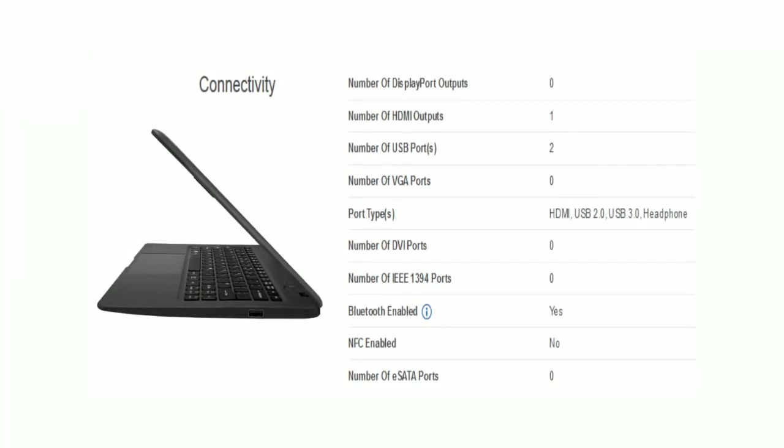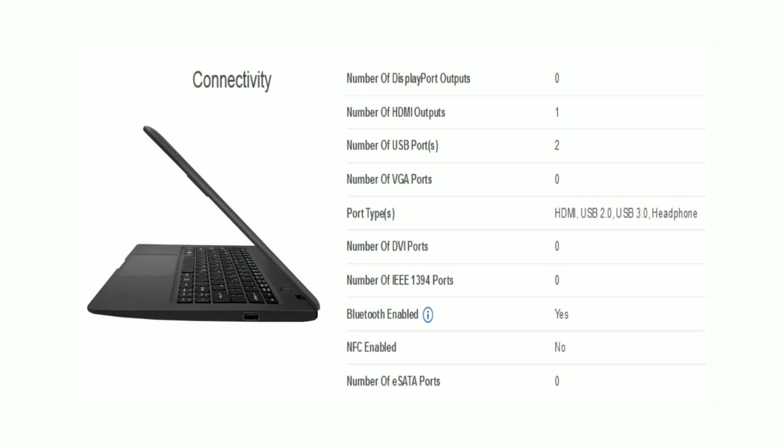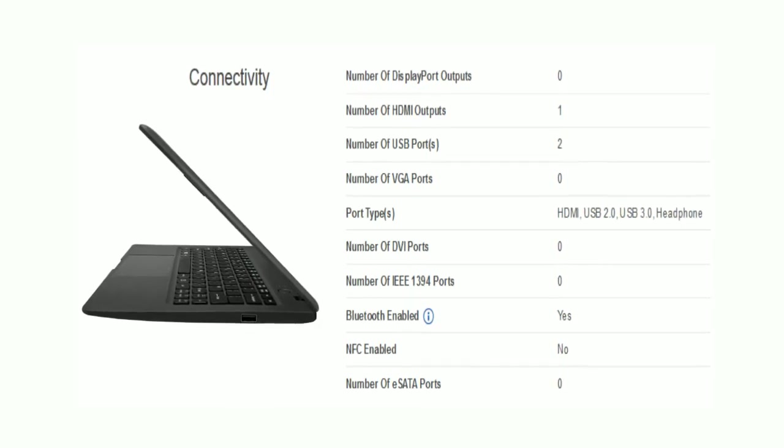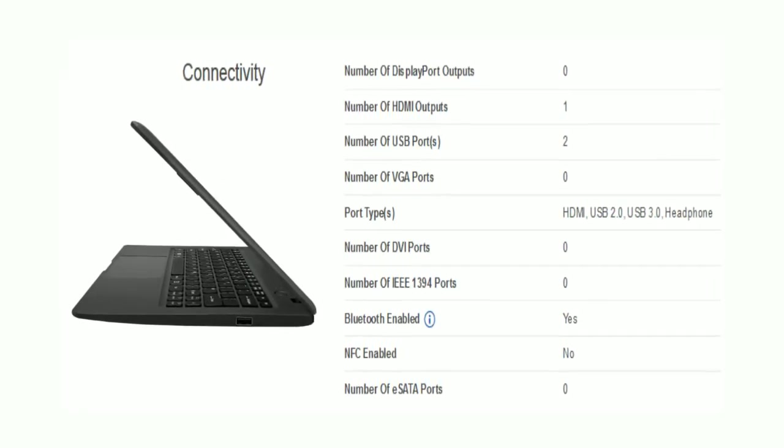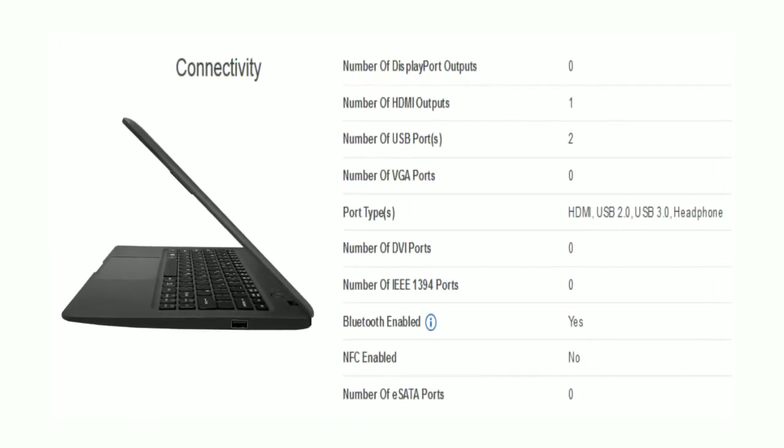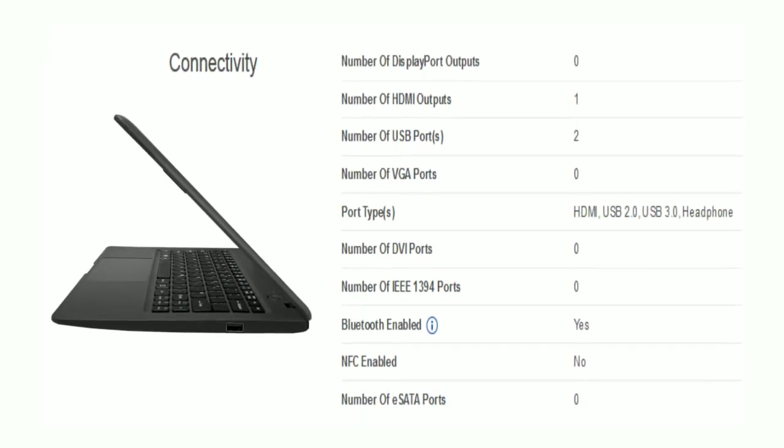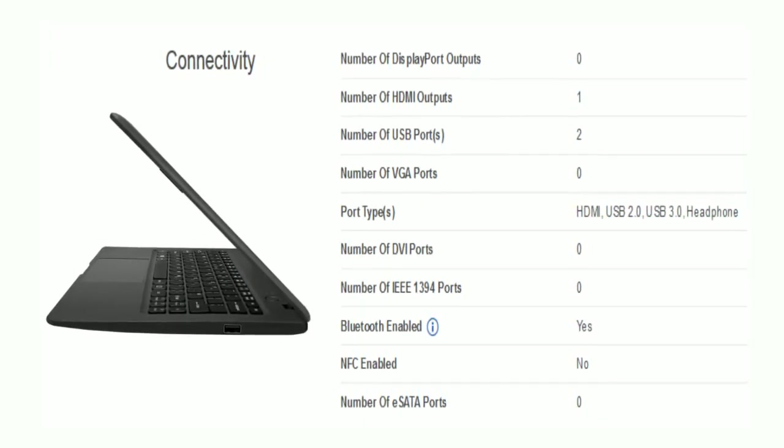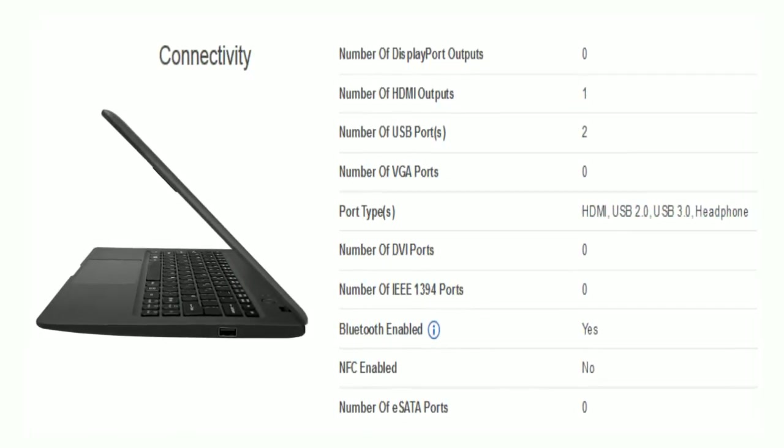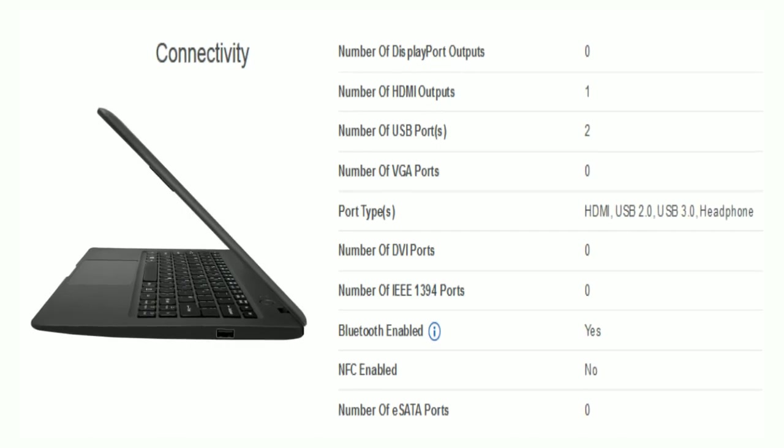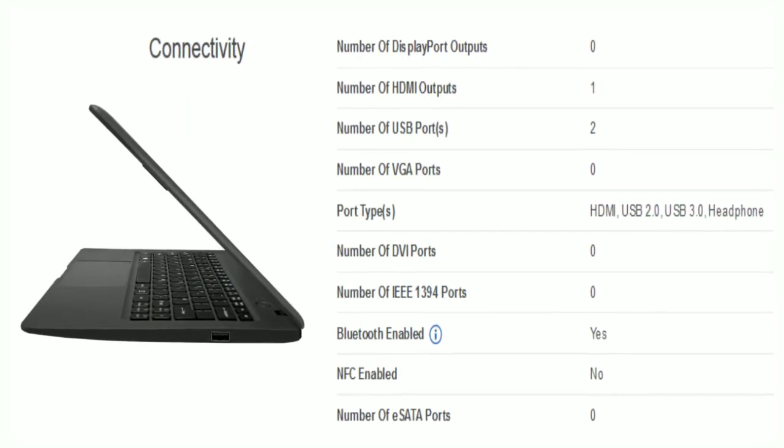Now connectivity. There is 1 HDMI output and 2 USB ports. Port types include HDMI, USB 2.0, USB 3.0, and headphone jack. Bluetooth is enabled.